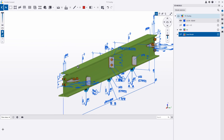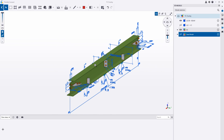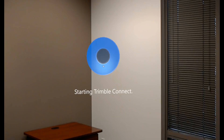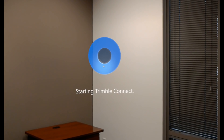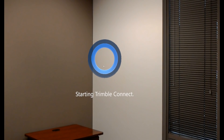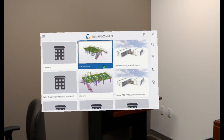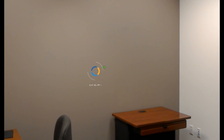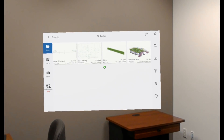Now that this is in Trimble Connect, I can also come in and view this on the HoloLens device. Let me switch over to that and show what this looks like. Here I am in one of our conference rooms just looking around with the HoloLens device on. I'll say 'Hey Cortana, open Trimble Connect' and we'll launch Trimble Connect. Once that's open, I can begin opening these models just like before — I'll click on the TC overlay and let that load in the project.